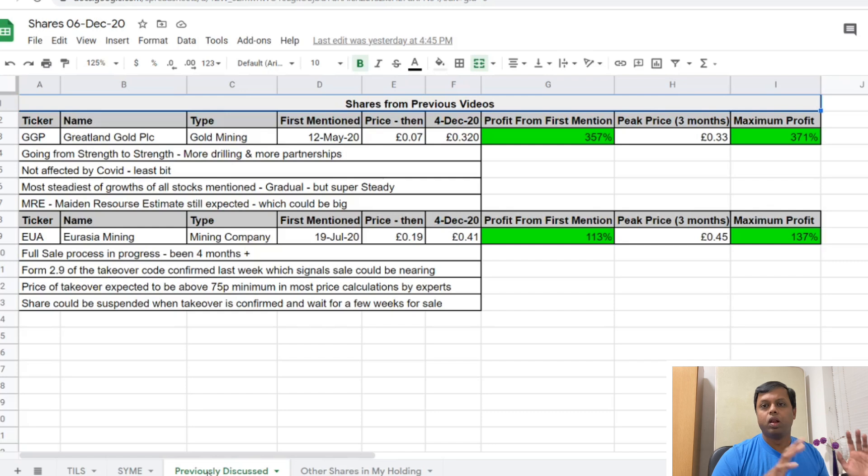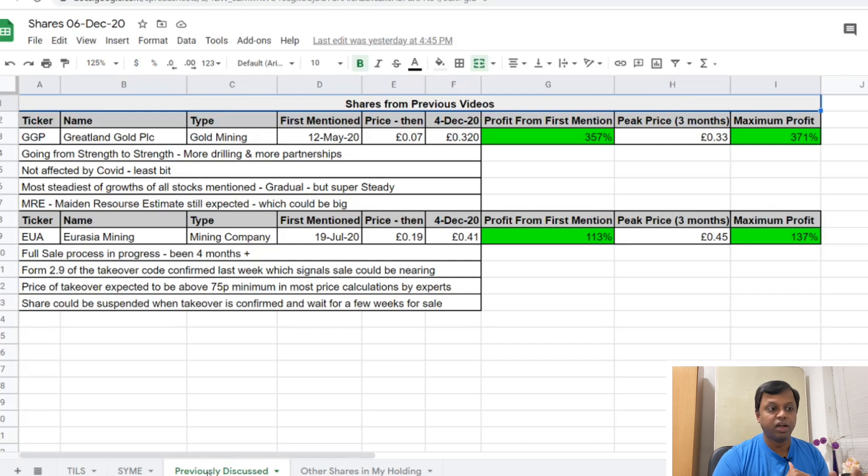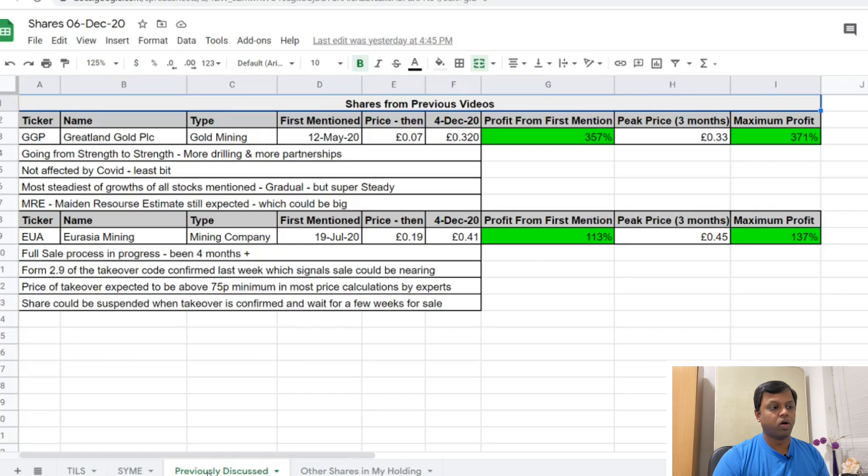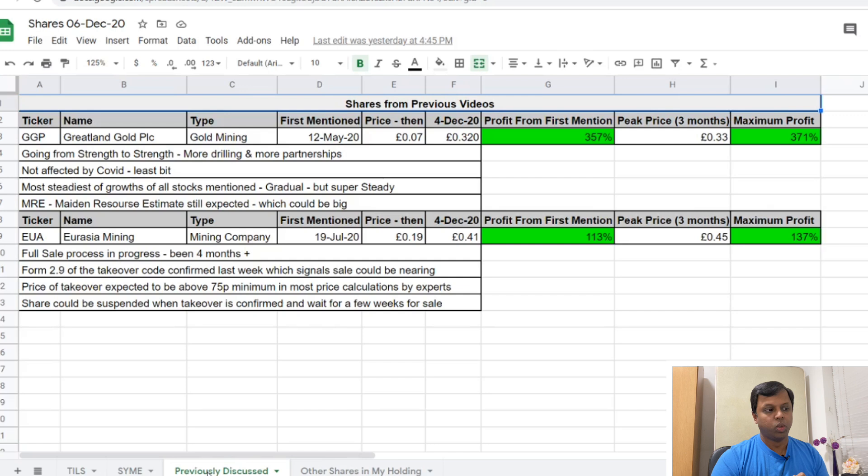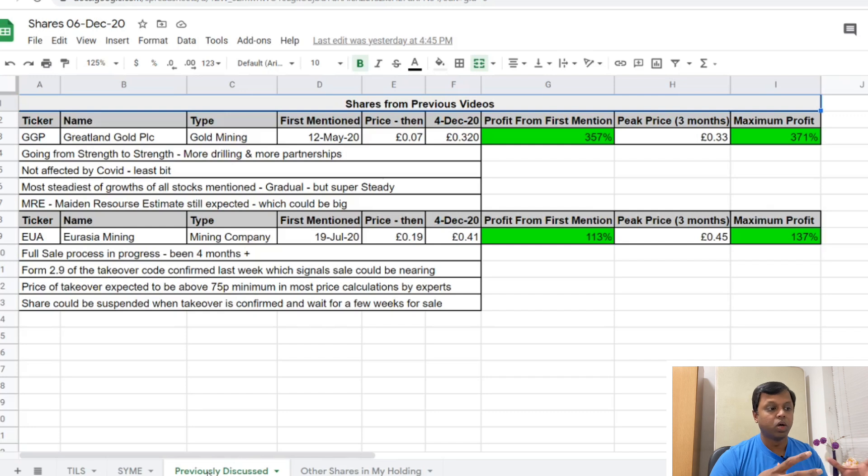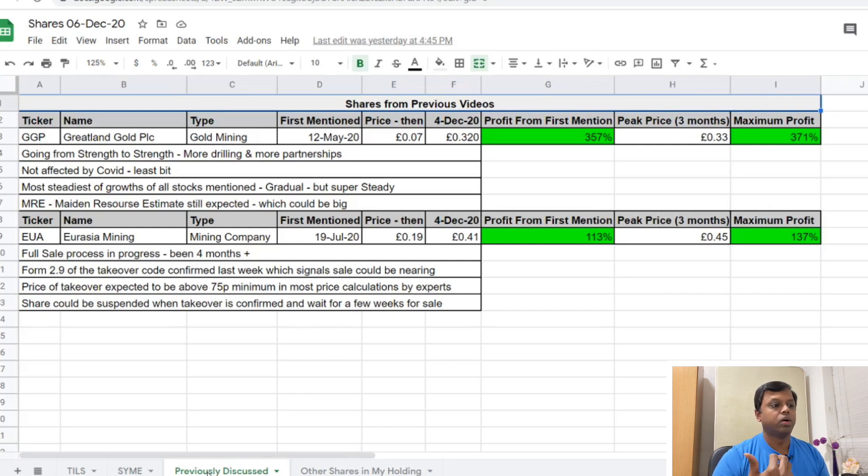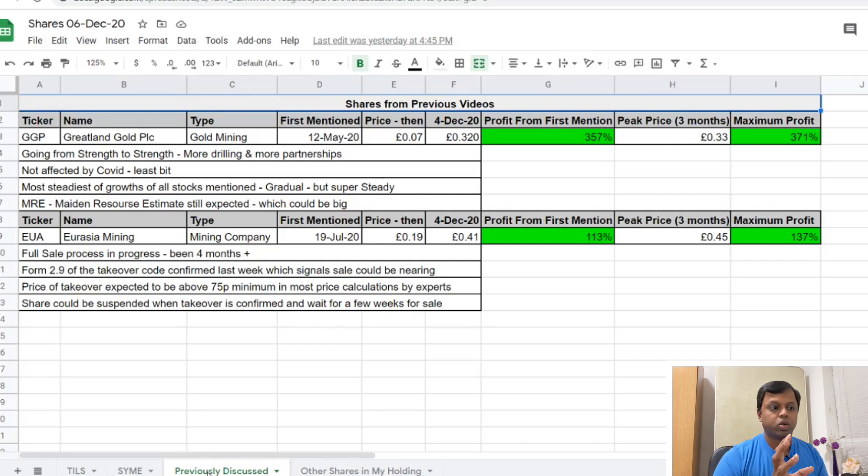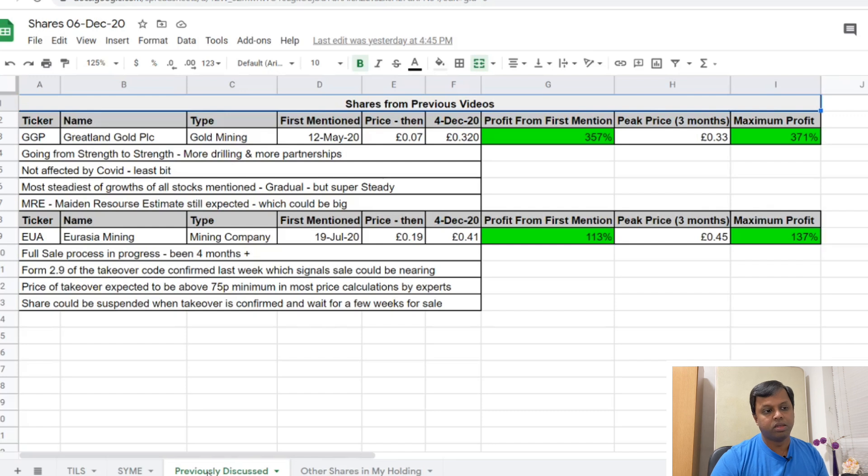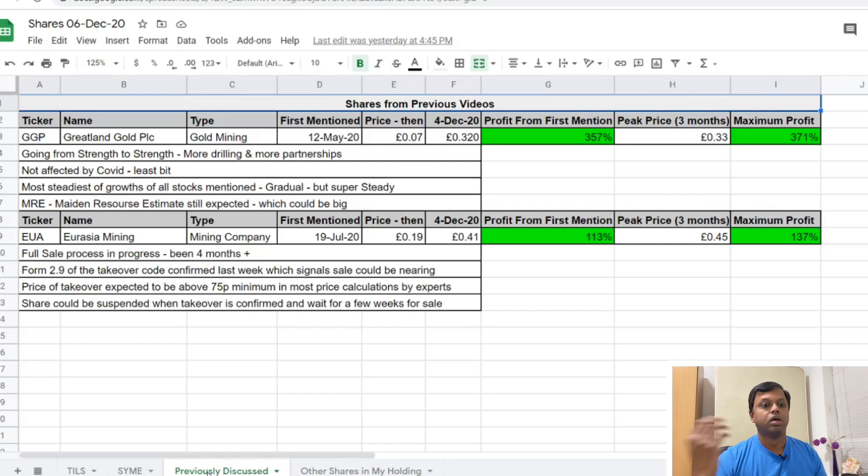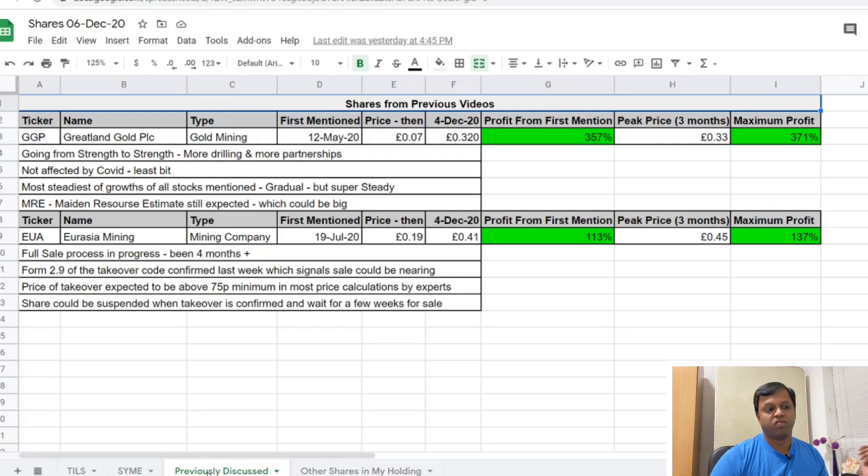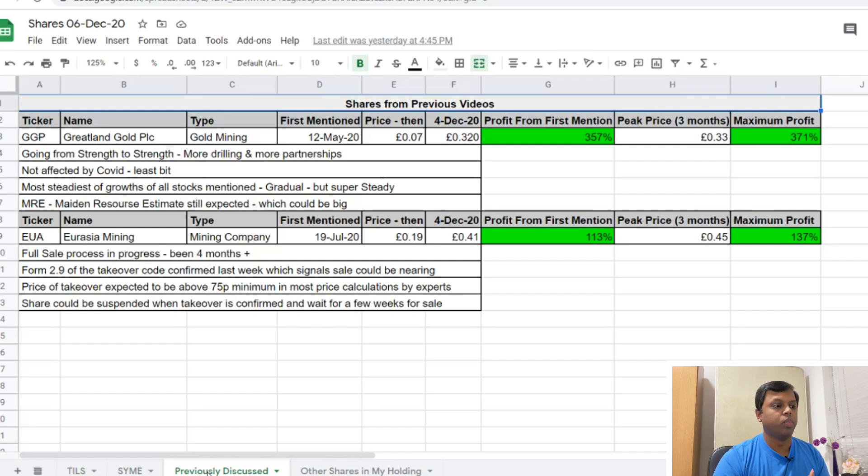Eurasia Mining - we talked about it in July. It's been a long wait, probably about five months, but people have waited nearly a year for it and it's turning out to be really fruitful. It's a full sale process that is in progress that I talked about in July. They've recently announced the Form 2.9 of the takeover code which signals that the end could be nearing right now. The price of the takeover is expected to be a minimum of some difference - a lot of people are speculating it could be higher, but most agree it could be a minimum of 0.75 pence. When the takeover gets confirmed, the share could get suspended, but there could probably be one or two days of trading before that officially gets confirmed. It's up nearly 113 percent, from about 19 pence to even 45 pence. It has more than doubled in value. A very solid share - I'm not selling anything, I'm going to maintain this portfolio till the full sale process completes.